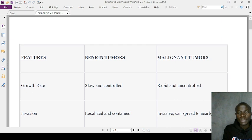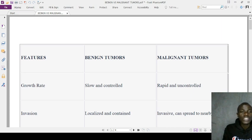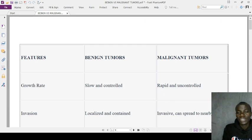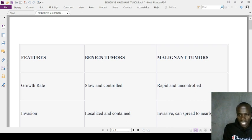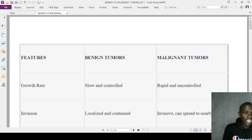Malignant tumors keep spreading to nearby tissues. In terms of metastasis, benign tumors rarely metastasize, whereas malignant tumors can metastasize to distant sites, always targeting the brain, liver, kidneys, lungs, bones, and other vital body organs.